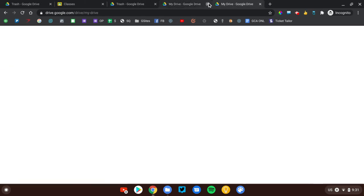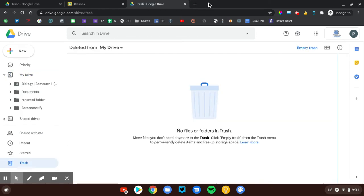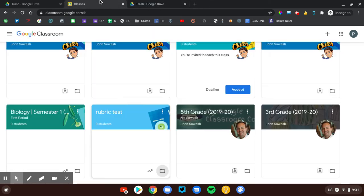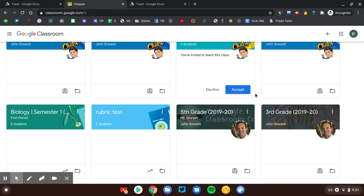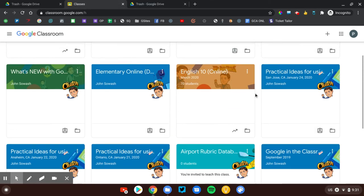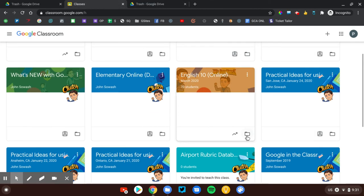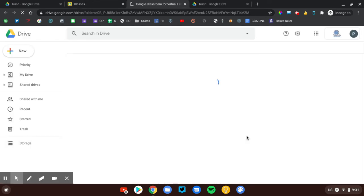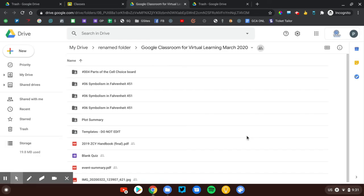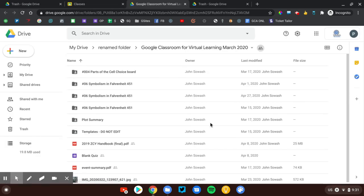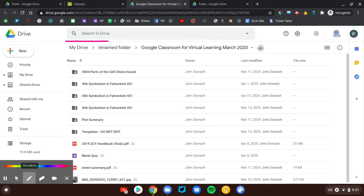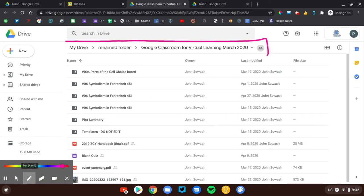But, again, you can figure it out where the Classroom folder is by going to one of your courses, clicking on that Classroom folder, and looking at the path for the file. So if I look up here at the top of the screen, right here, this is the path that shows me where my Classroom folder is.